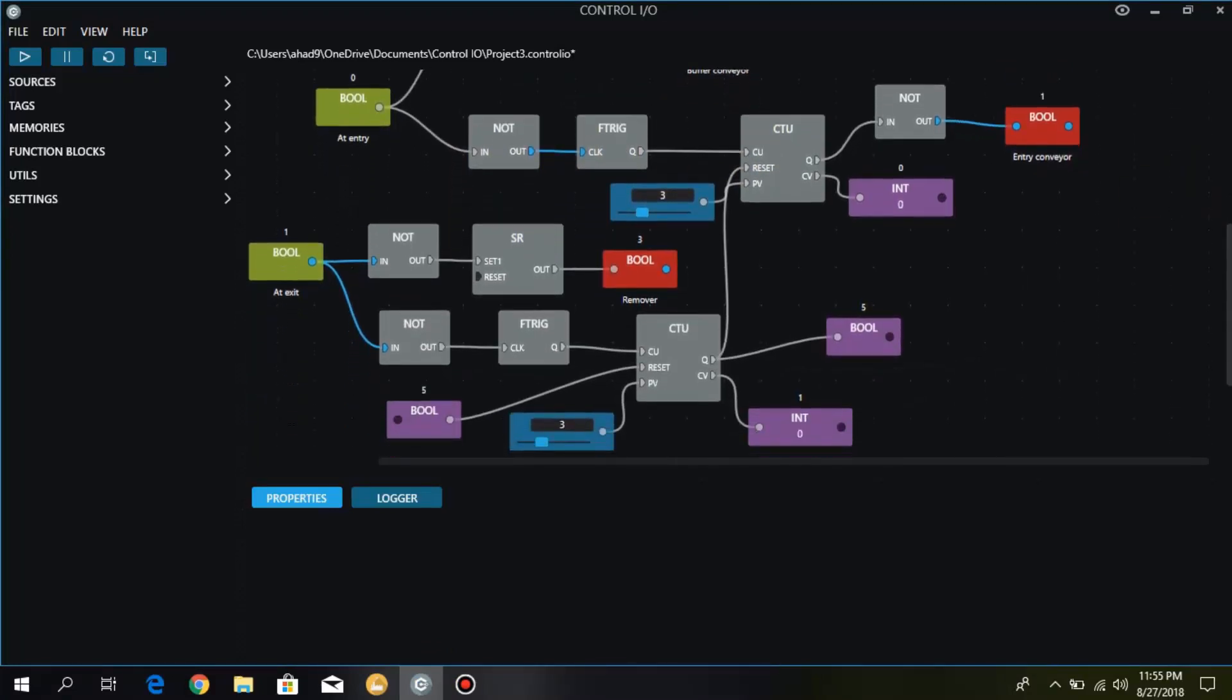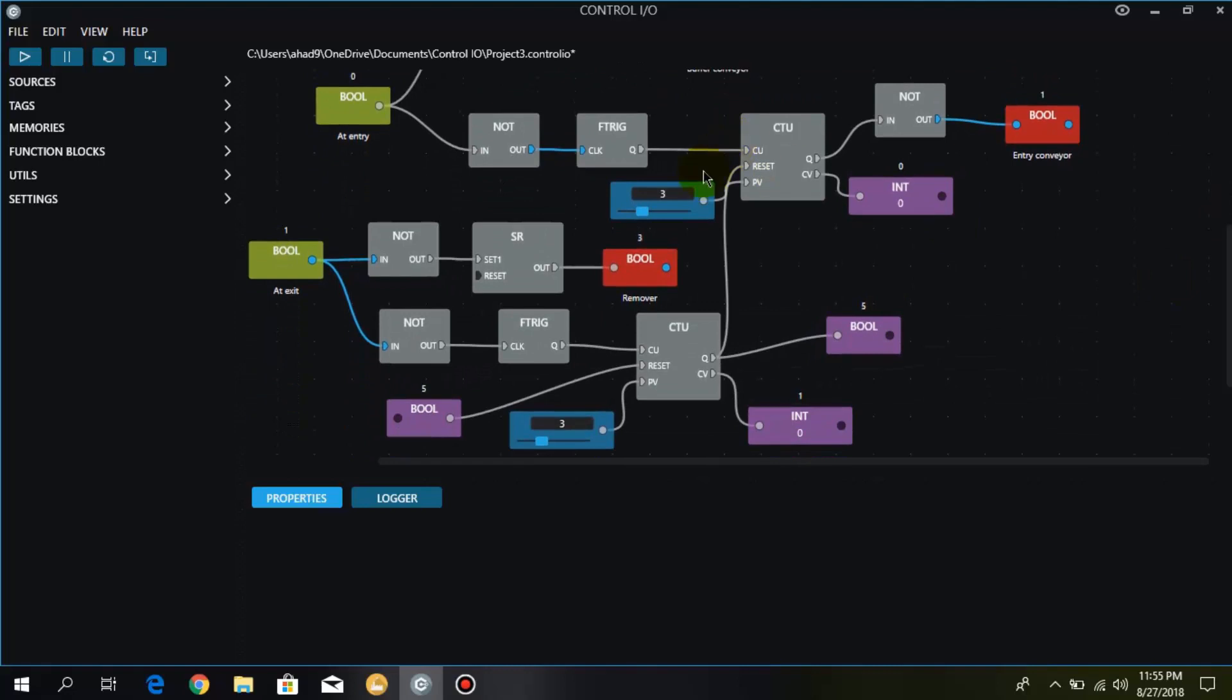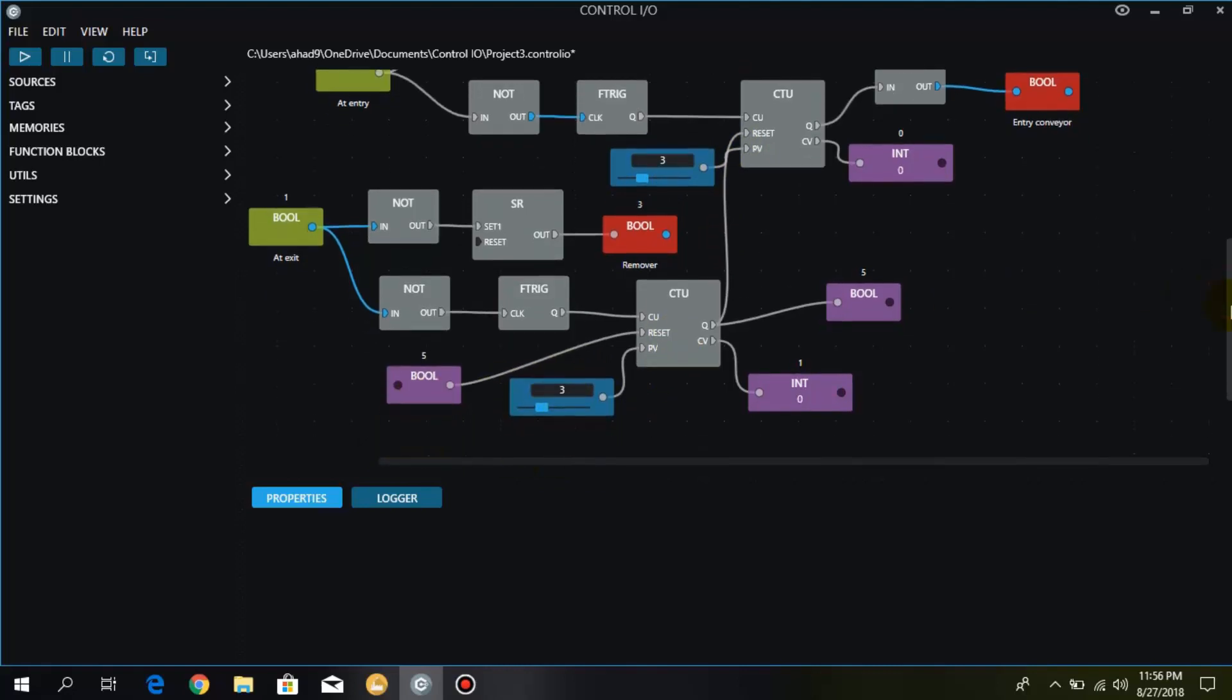And here I have set three boxes in the conveyor through counter. And one more thing I want to tell you: here I have reset this counter using its own bit, that is, its own output. I have reset the counter.